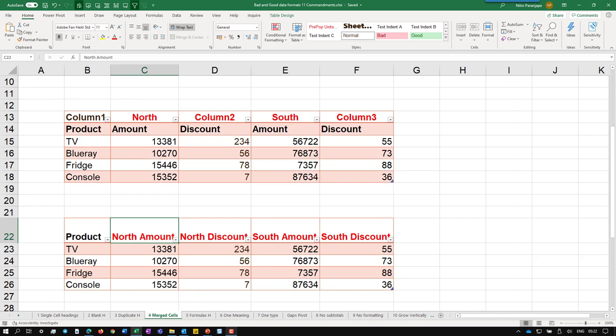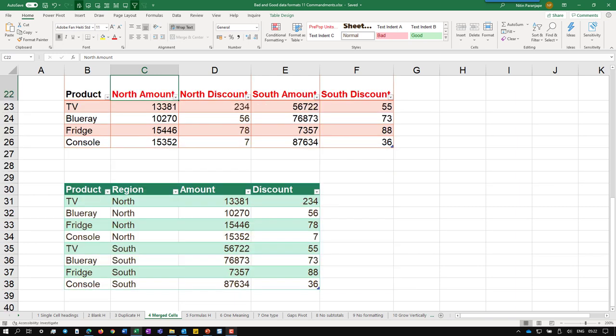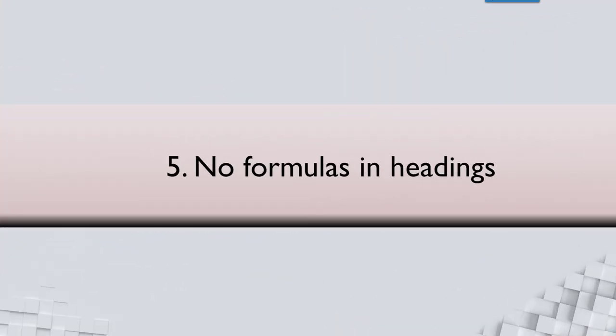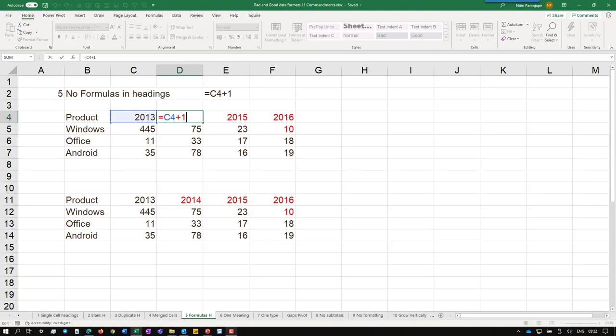We can't add heading because headings can't be calculated. What did we do? We added a formula.